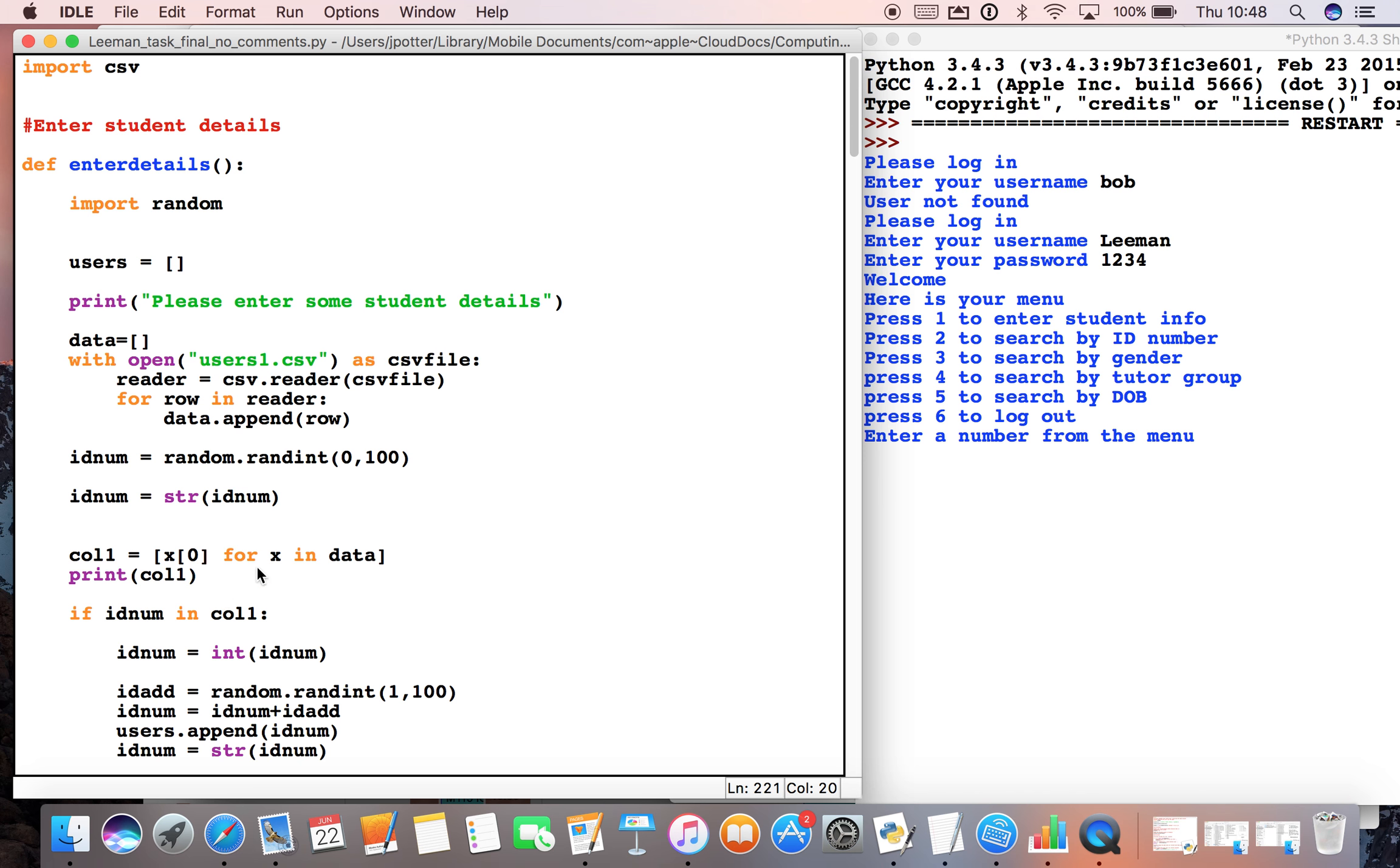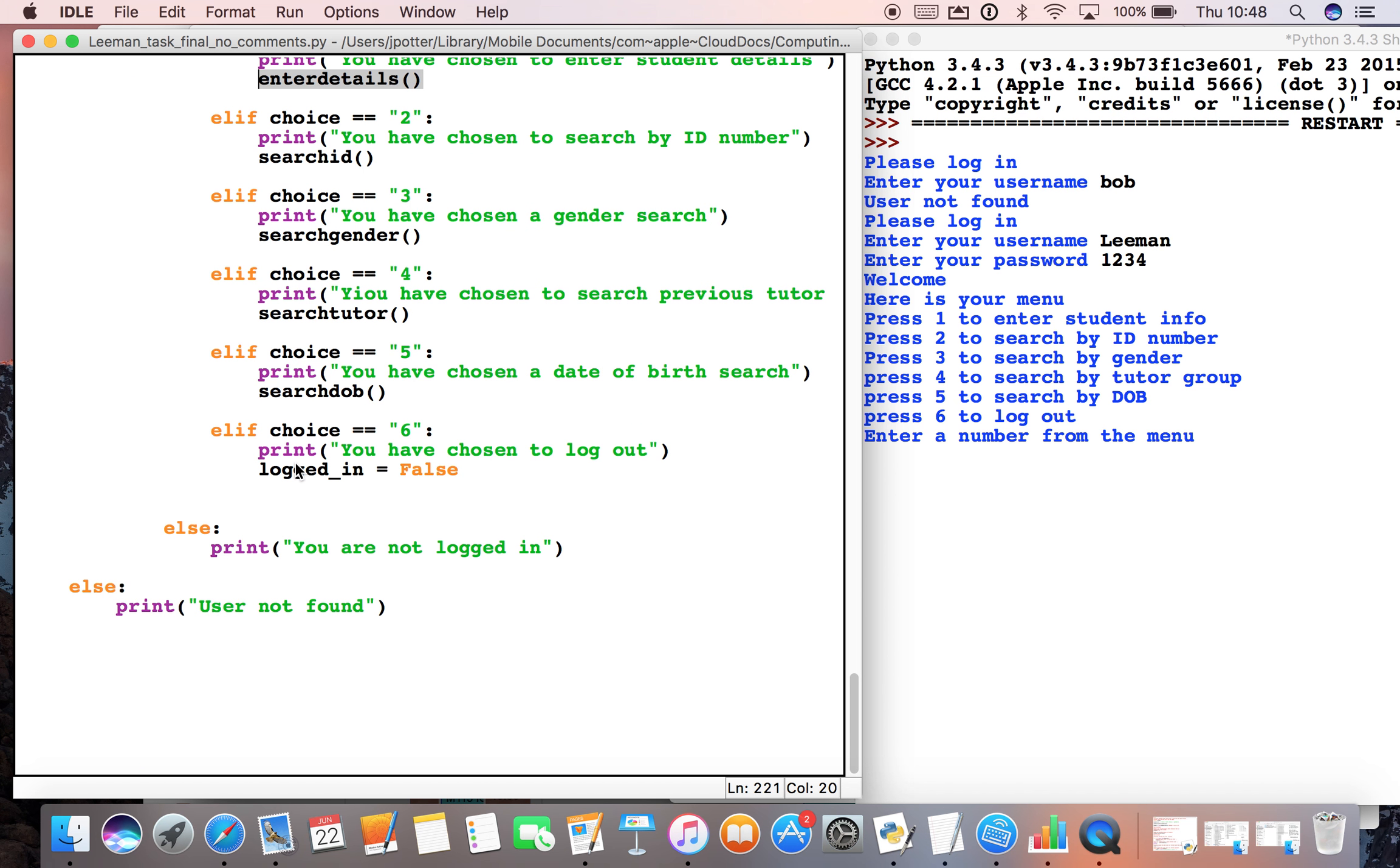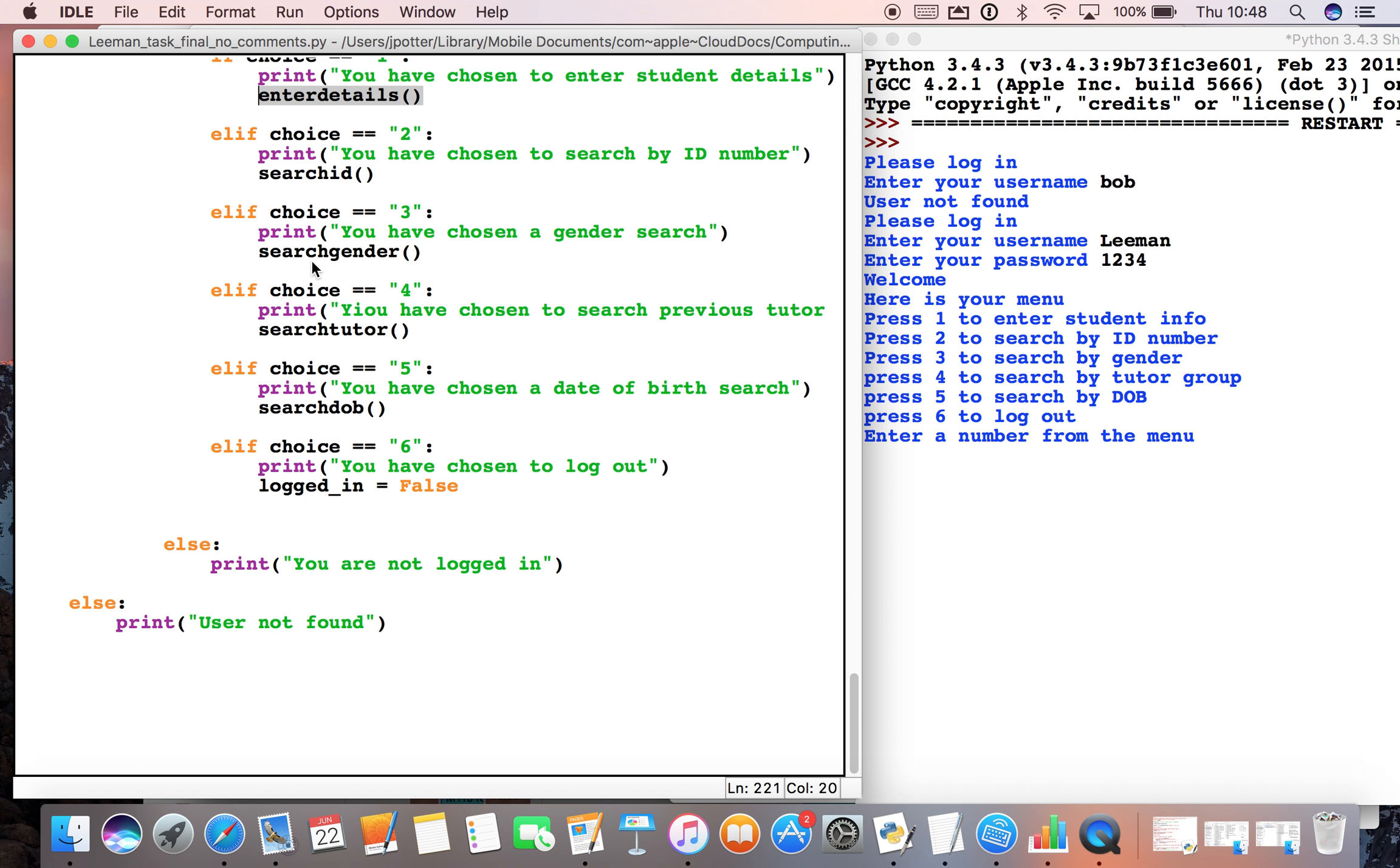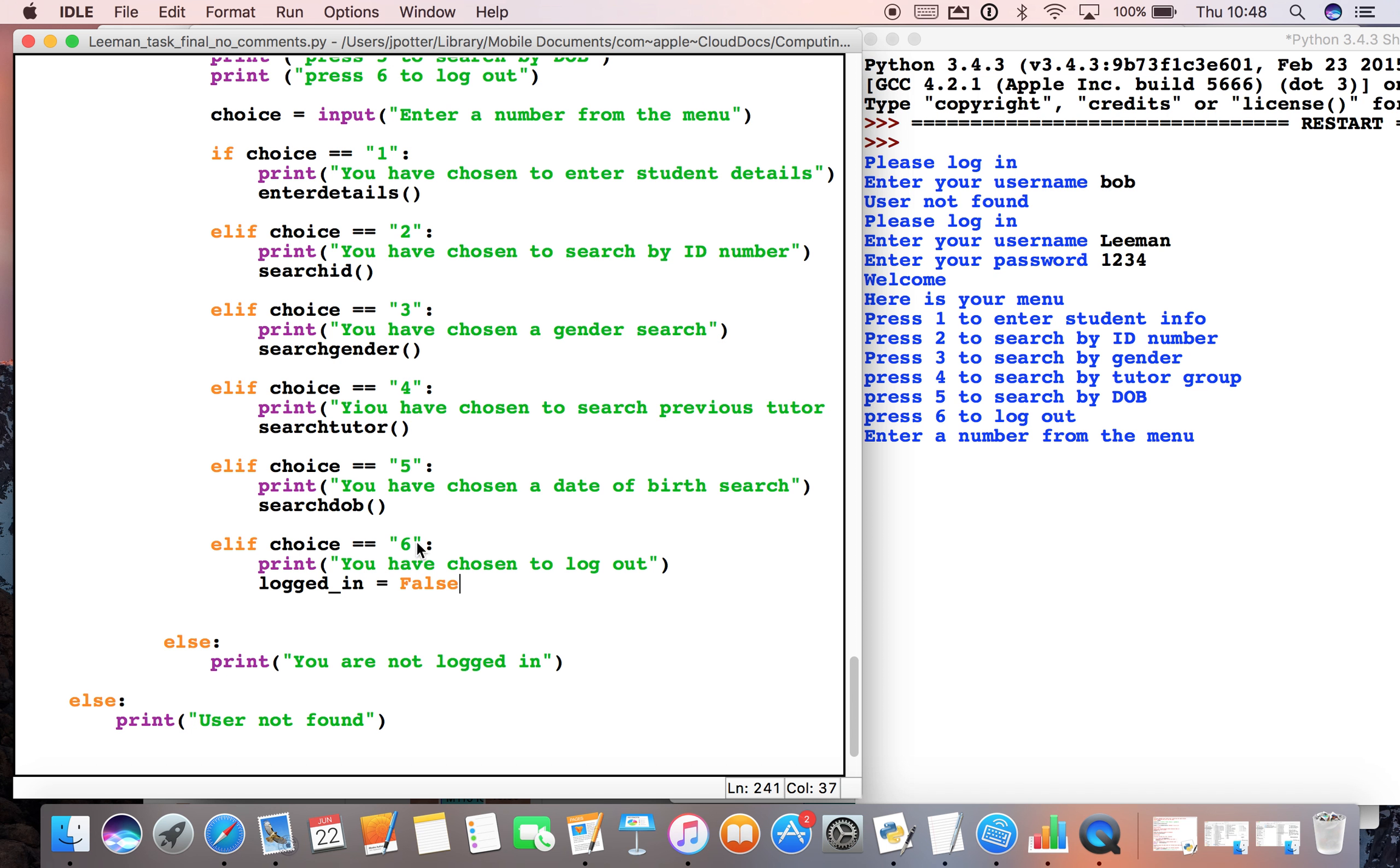Then we've got various other functions which control different parts of the program. But down here we've got log out - we could choose six, which will log us out of the system. What that